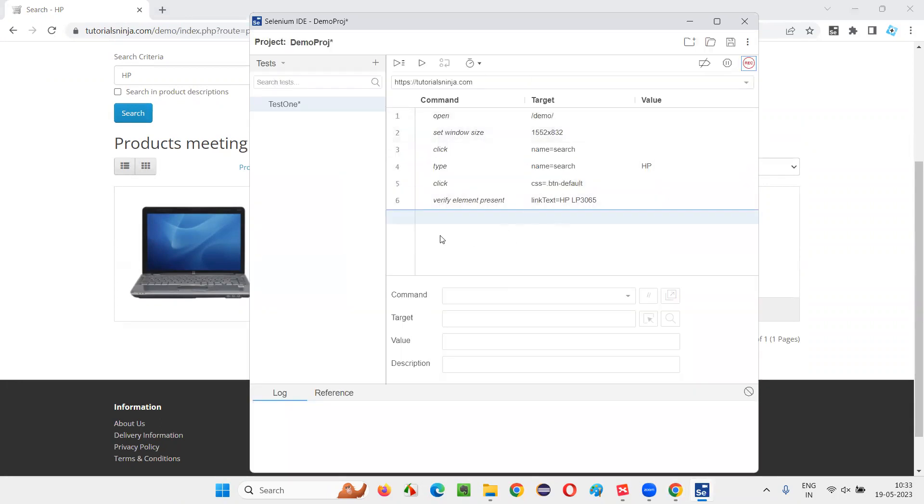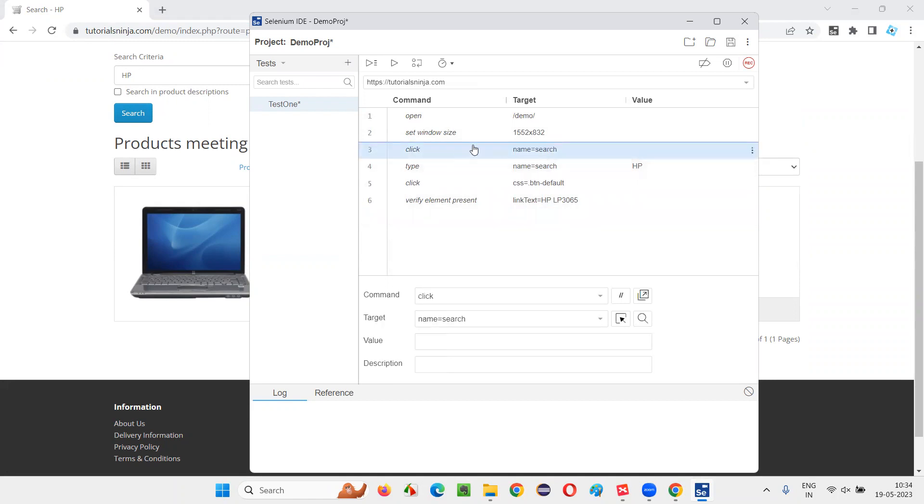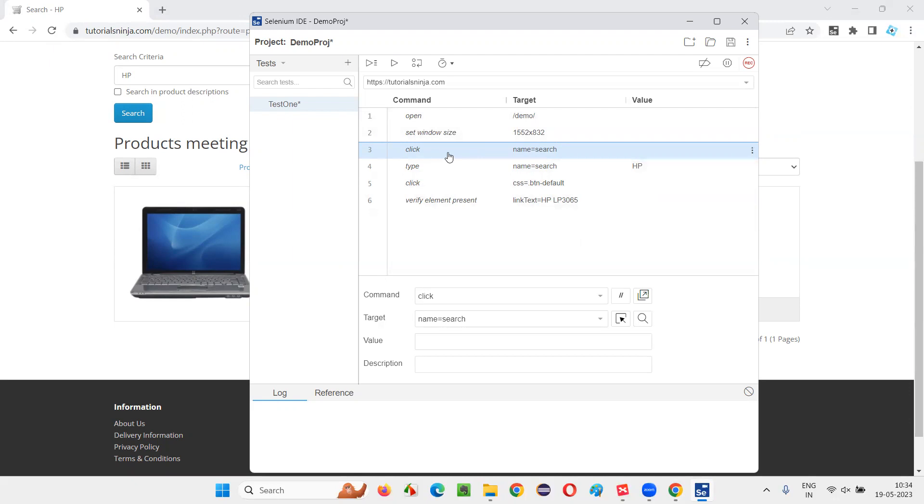Now these are the steps. Assume that in this particular automation script some issue is coming and you want to debug that. For example, if I want to start debugging from this step, I'm confident that the first two steps will not give an issue, but from this step onwards there is a possibility that the issue may come because of some steps here.